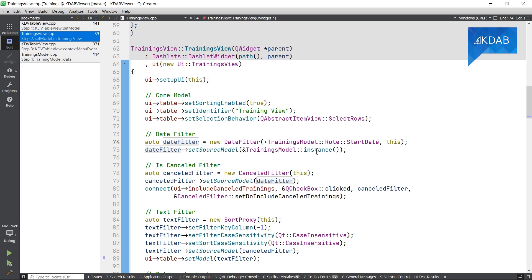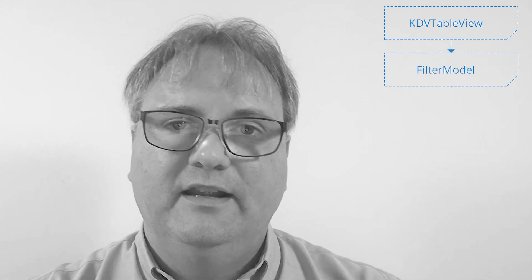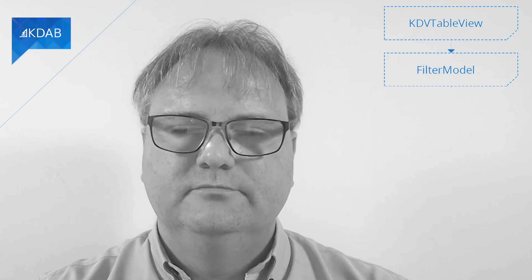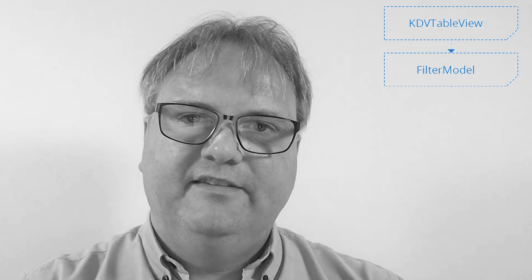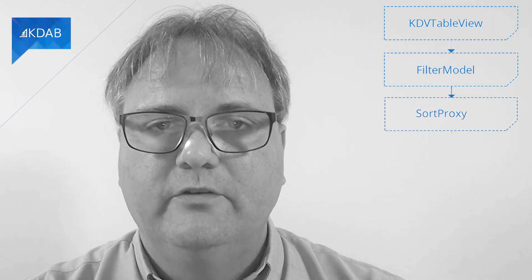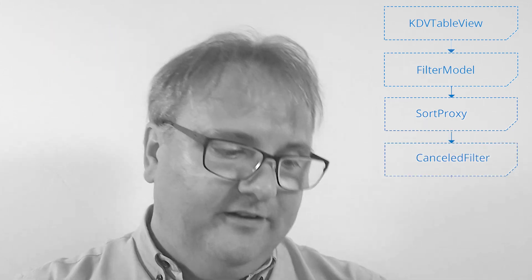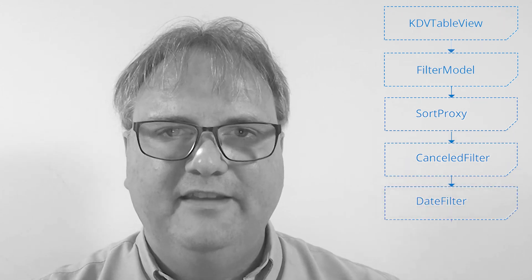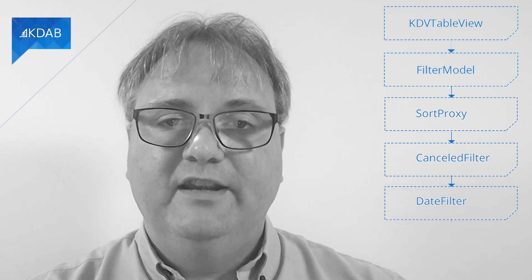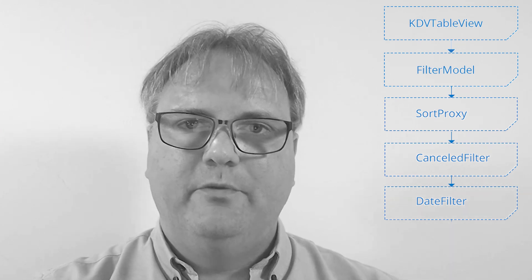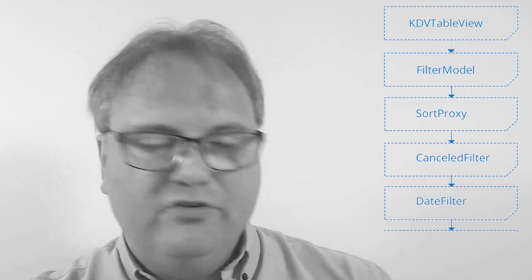Let's have a look at the call diagram for each of these models once again. As we saw, the TableView at the top has a model, that model is the filter model. It's a QAbstractProxyModel subclass called FilterModel. The FilterModel has a source model of its own, which is a sort proxy. It has a source model of its own, namely the canceledFilter. The canceledFilter has a source model, namely the dateFilter. Finally, the dateFilter has a source model, which is the model that provides the real data, namely the trainings model.